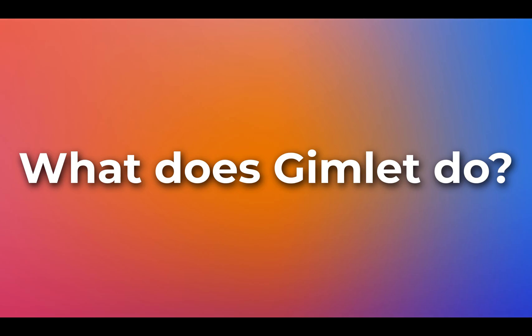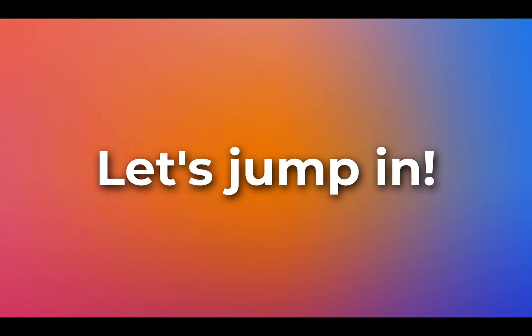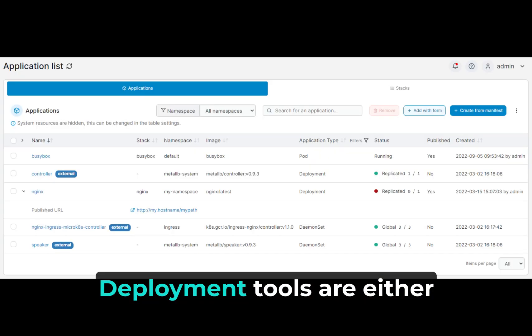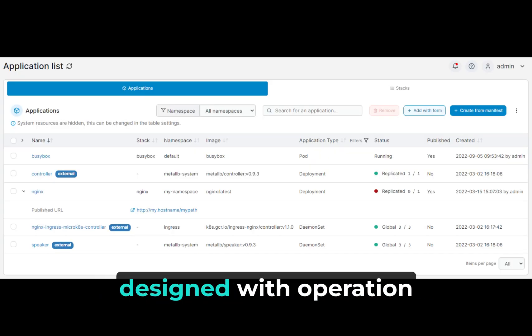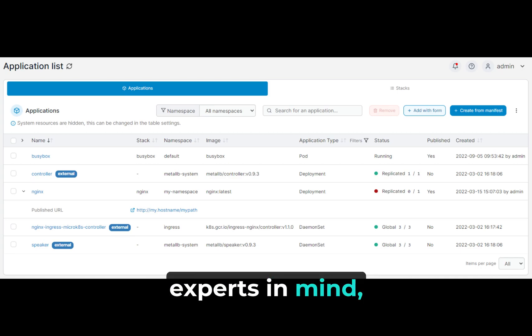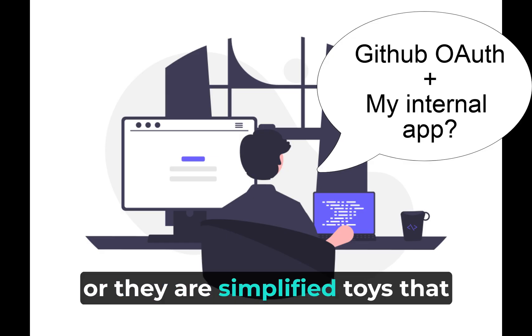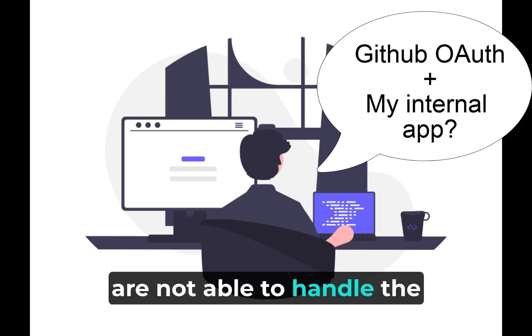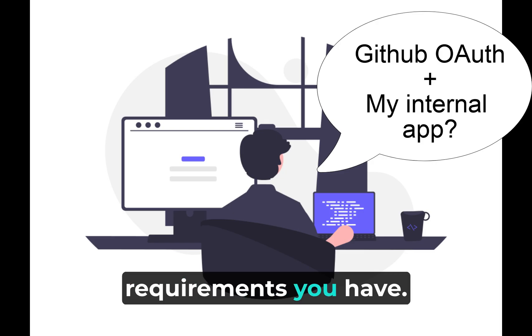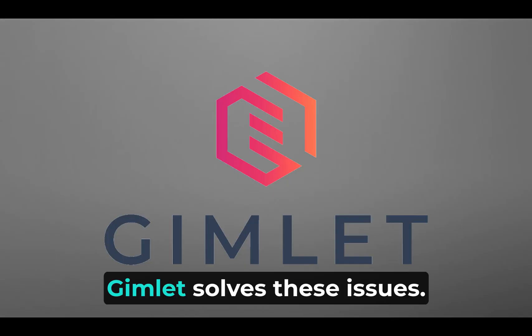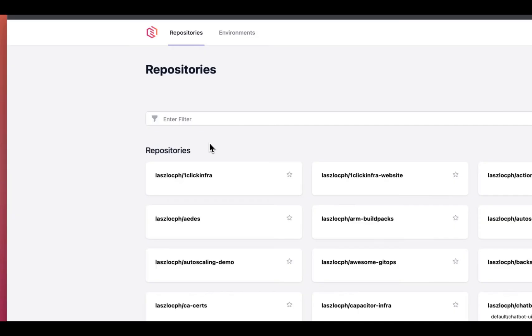So what does Gimlet do? Let's jump in. Deployment tools are either designed with operation experts in mind or they are simplified toys that are not able to handle the requirements you have. Gimlet solves these issues.